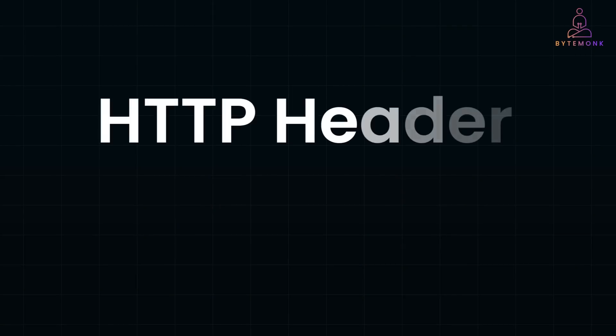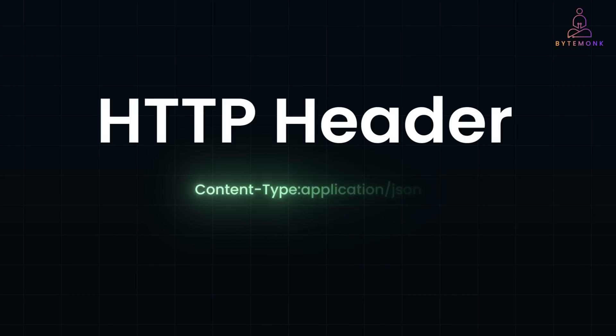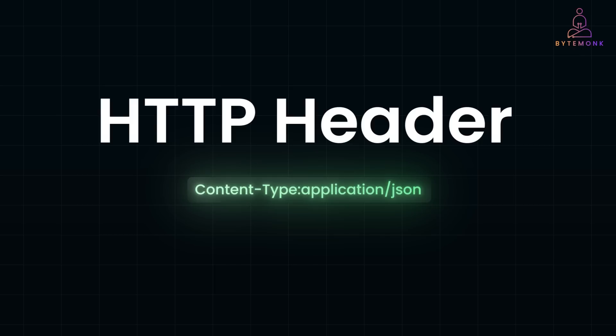An HTTP header, for example, Content-Type: application/json, consists of three parts: a case-sensitive name like Content-Type, a colon separator, and the value of the header like application/json. A single HTTP request can contain multiple headers, each serving a specific purpose.